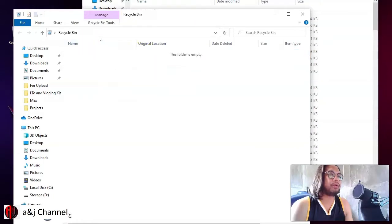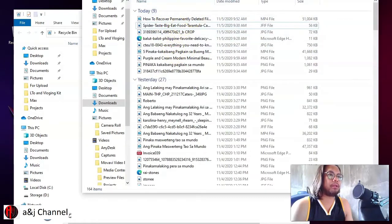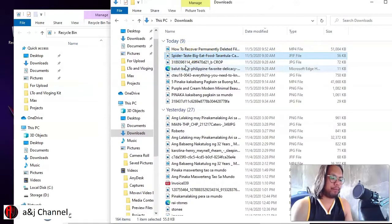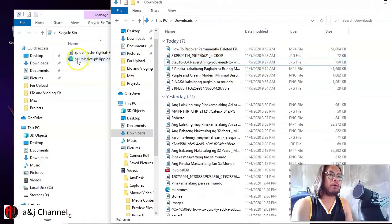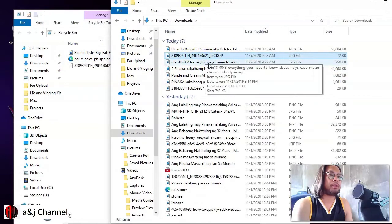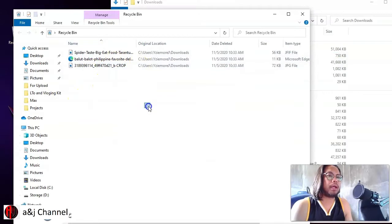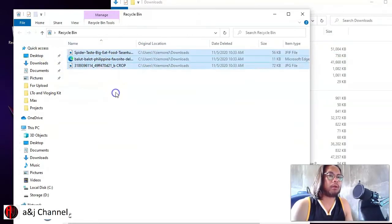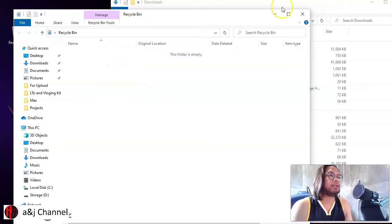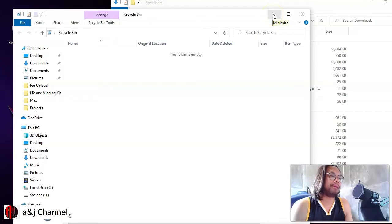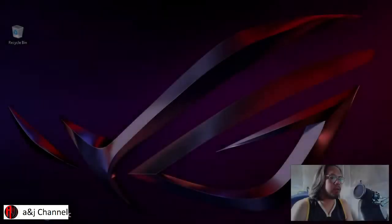When you click that, the file is already restored. To show you again — press Delete on your keyboard, the files go into your Recycle Bin. To restore, highlight them or select all, then right-click and click 'Restore.' That's the first way to restore a deleted file.